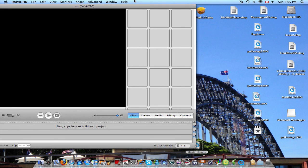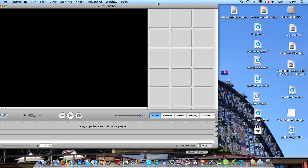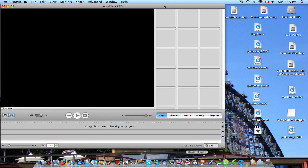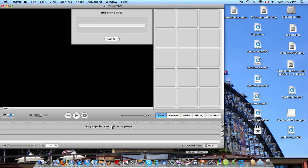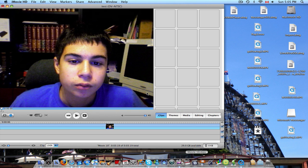And then what you're going to do is take your movie clip from your desktop and drag it onto here. And it will import the files. There it is right there.